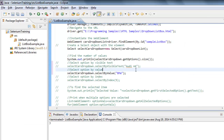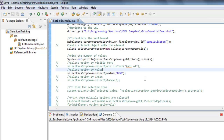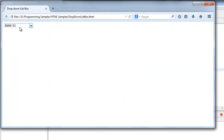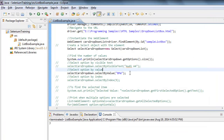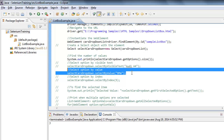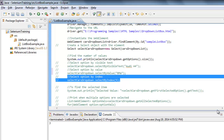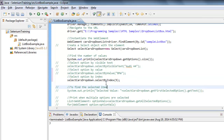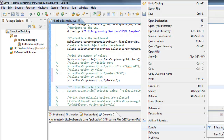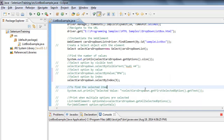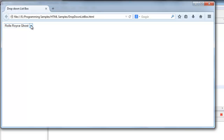Let me demonstrate that. The Firefox instance starts, navigates to the URL, and has selected the BMW X3 value. Now the other way is by specifying the index — by specifying index 5, the correct value is selected. As you can see, this is the fifth option in that list box.